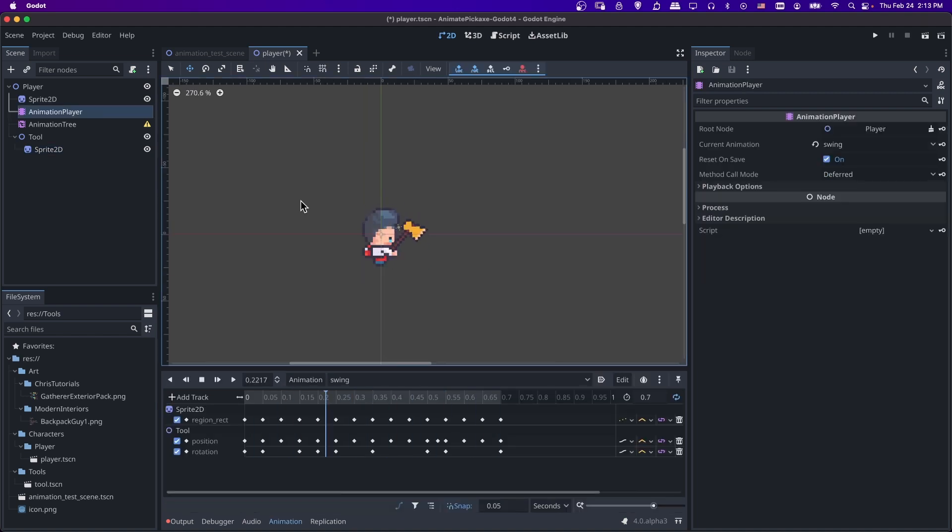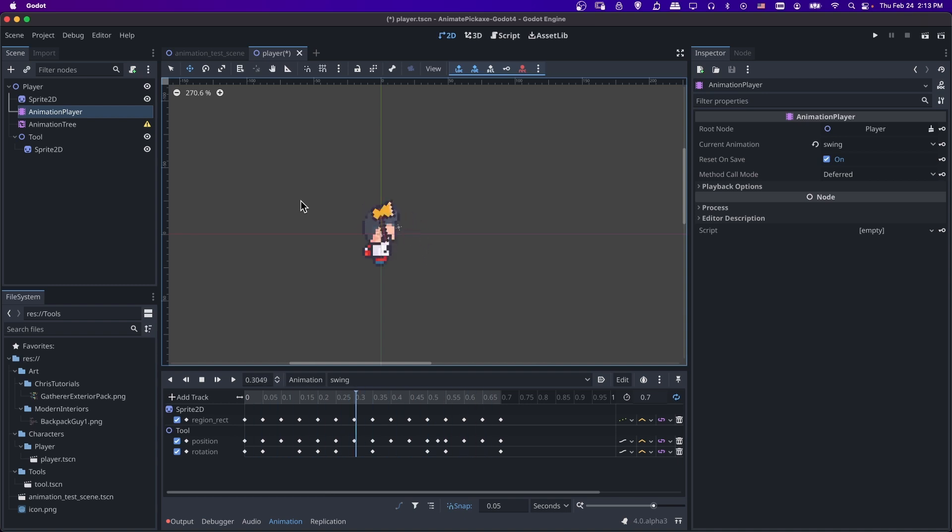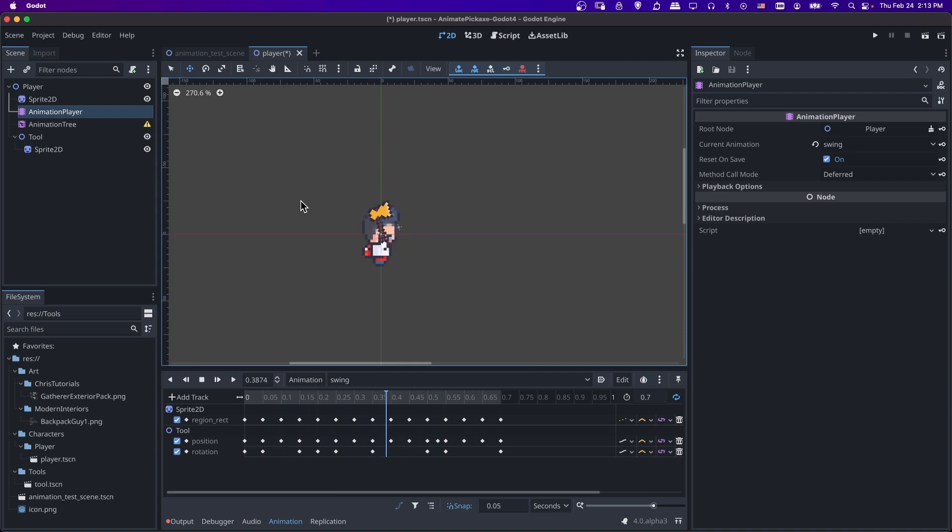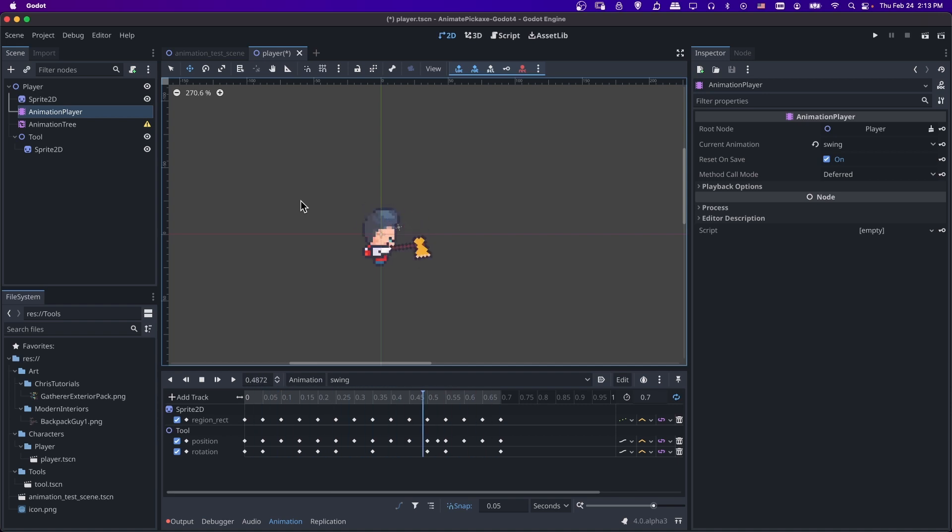So in a nutshell, that's pretty much all there is to it for how you can take a single frame sprite, like a pickaxe, a sword or an axe, whatever, and to turn it into an animation straight from within the Godot engine. And you can use that to match existing animations as you can see here. So I hope all of you found this tutorial to be helpful. I've been Chris, thanks for watching, and I will see all of you in my future Godot content.